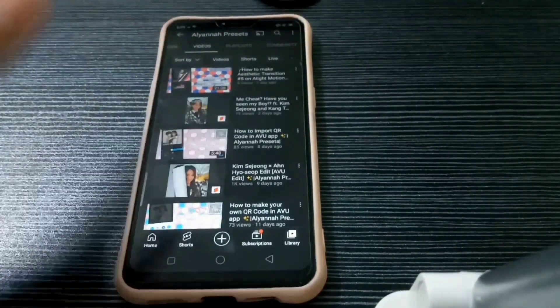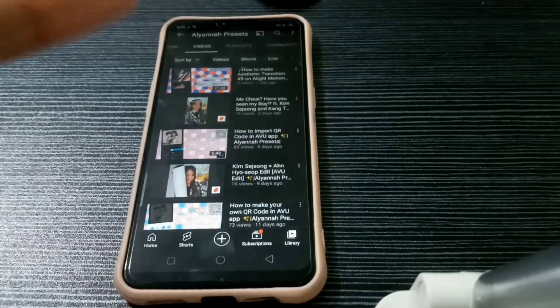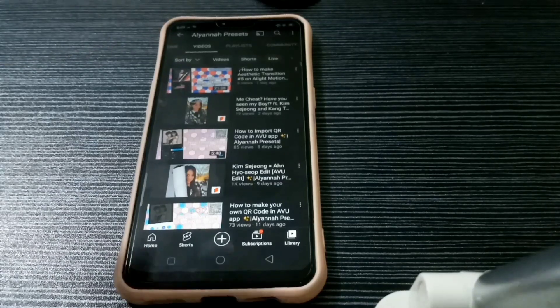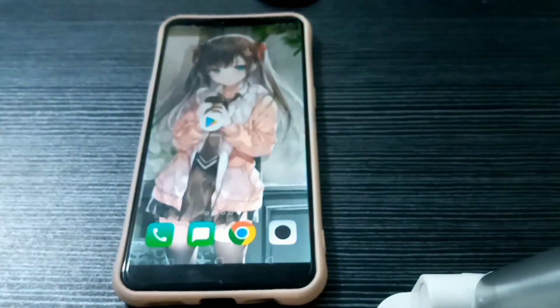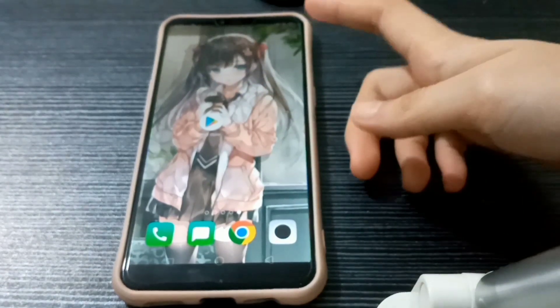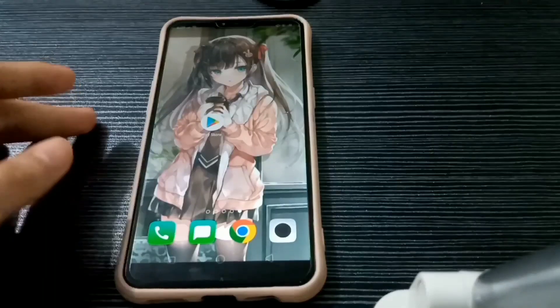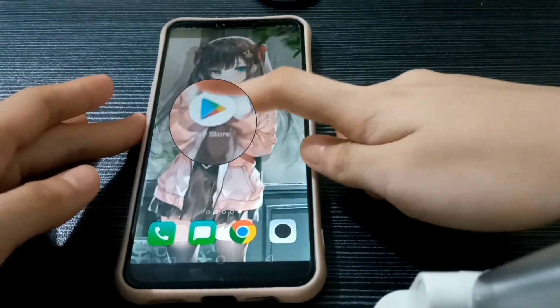Ok, without further ado, let's get started with the video. Ok so first, go to the Play Store.